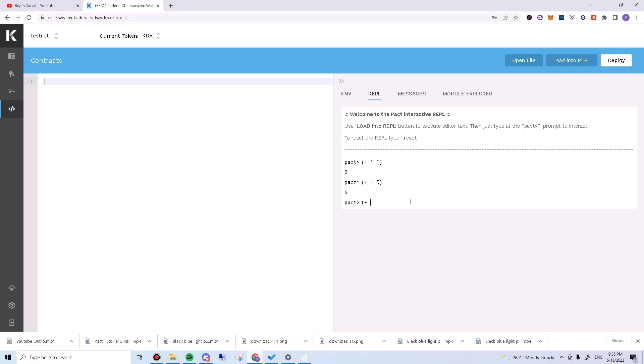Plus hello and world. This will output hello world. An important thing to pay attention to here is the fact that hello and world have quotation marks around them. This tells Pact that we are giving it a bunch of characters and not something like a function name.